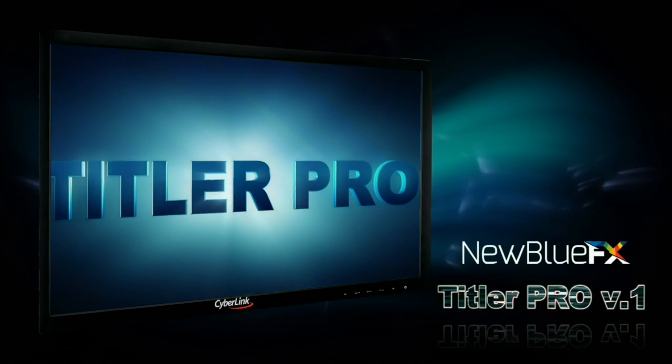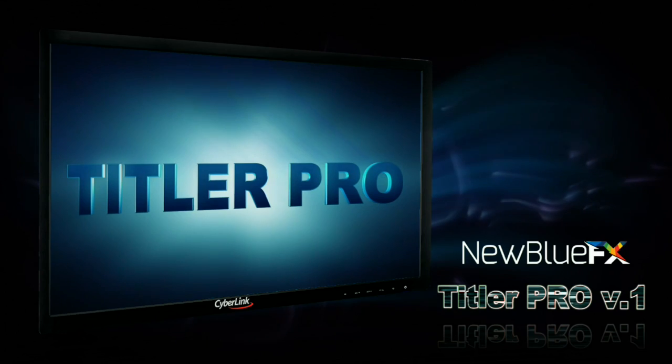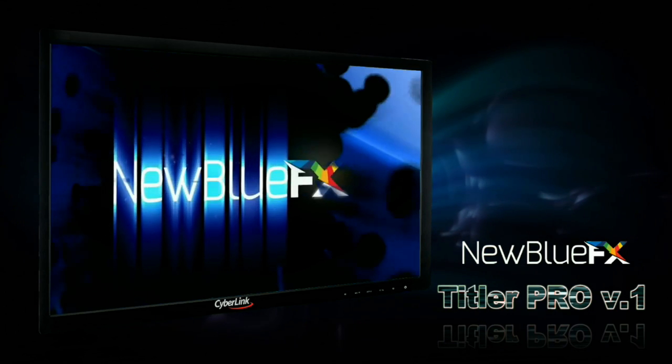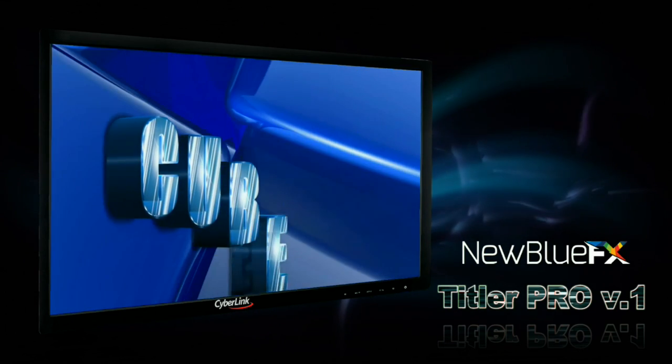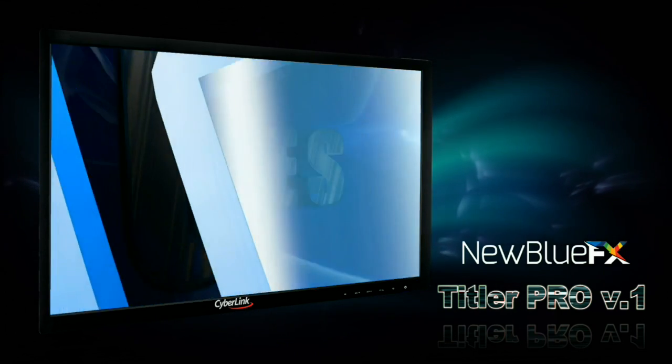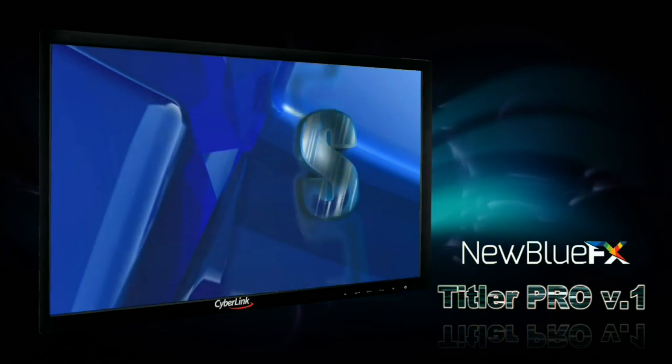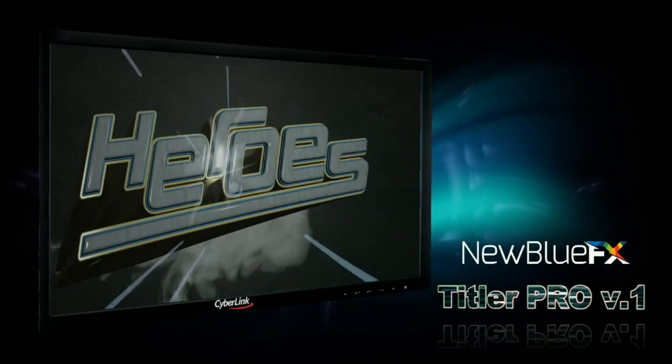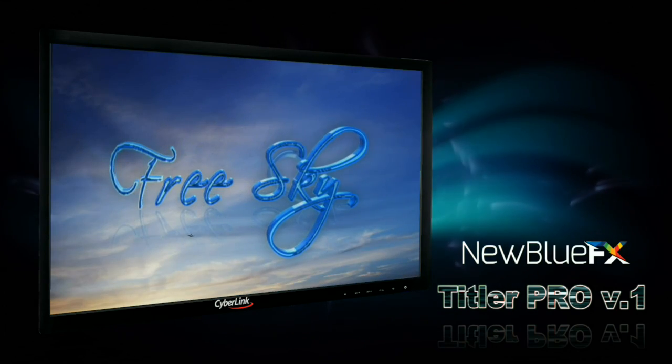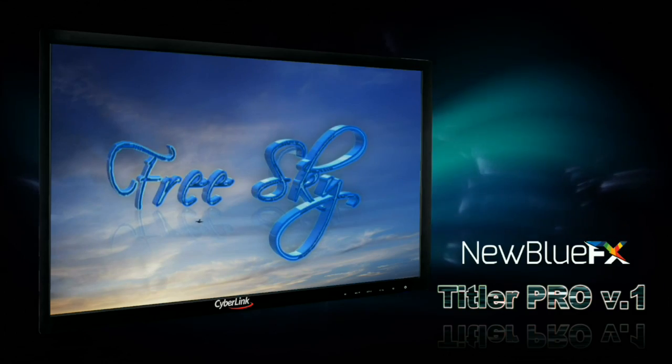Finally, NewBlue Titler Pro, a comprehensive motion titling tool with rich animations, transitions, and effects to take titling in PowerDirector to a new level.